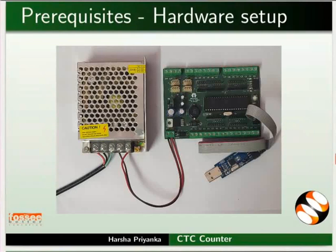Connect SMPS and USB ASP to the mainboard as shown in the picture. Keep these connections throughout this tutorial.